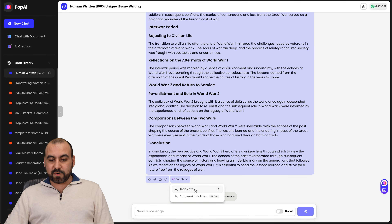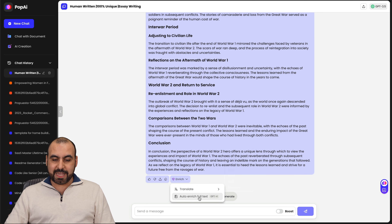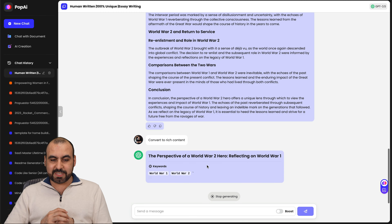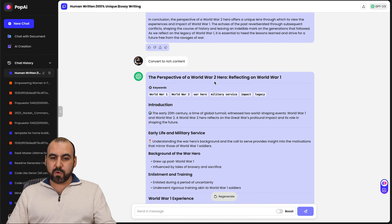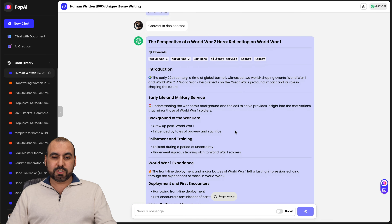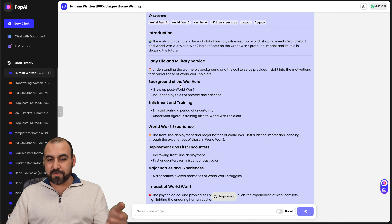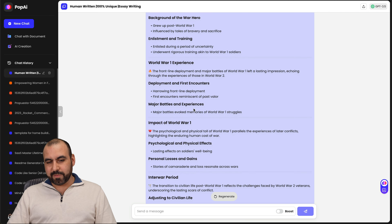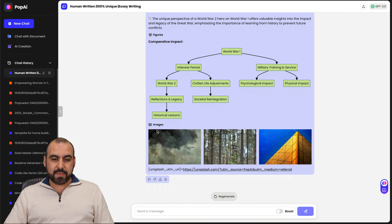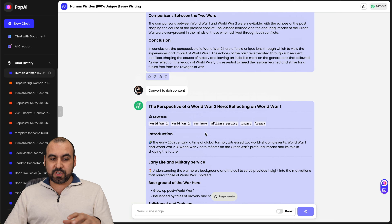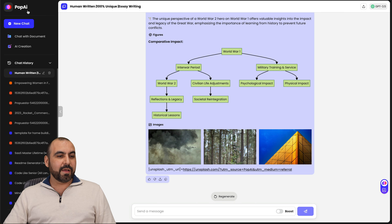I can go ahead and enrich this information, translate it into another language — multiple languages — or auto-enrich the full text. It just finished writing the document. You can see 'Perspective of a World War II Hero Reflecting on World War I': we got the introduction, early life and military service, the background of the war hero, enlistment and training, World War I experience, et cetera. We even got a mind map and some images into this. All of that was generated with this. You can keep chatting and making it better. That's one of the features here in PopAI.